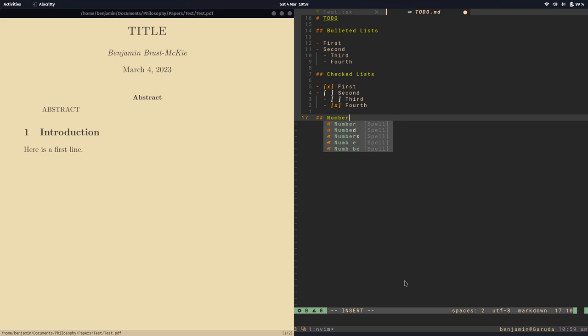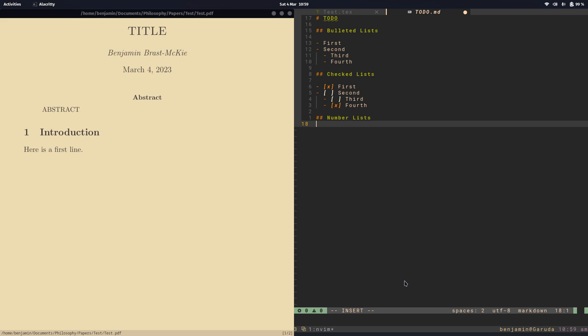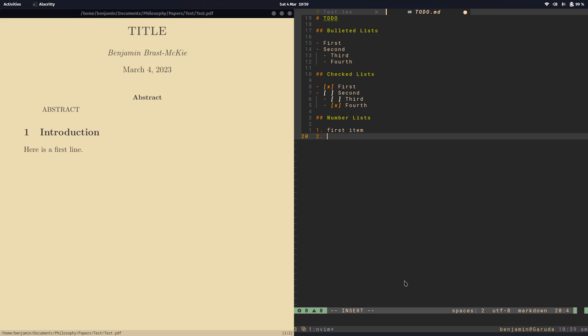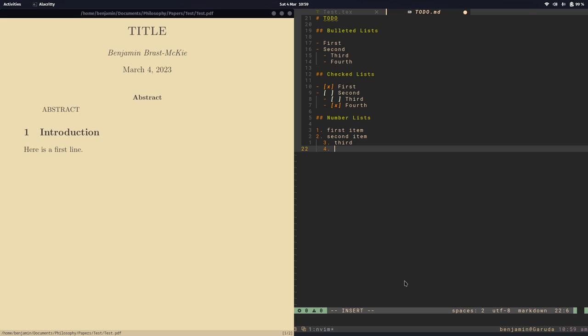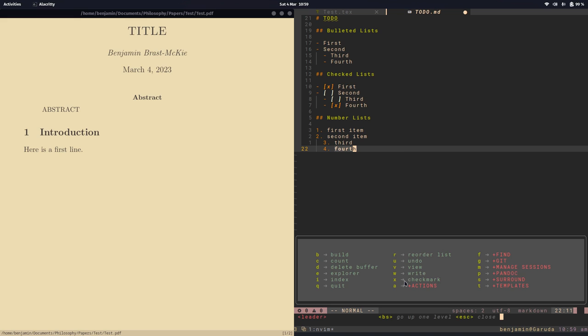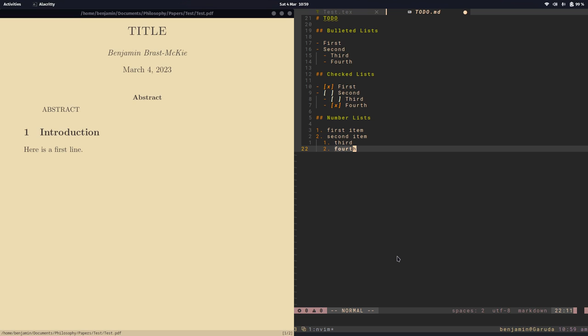Let's now do numbered lists. And if we do one period with a space, we have a first item, a second item. And say for the third item, we'd like to indent it. Notice it doesn't renumber, and it'll just continue my numbering. But say I want to renumber it, so I can do, let's do R for reorder list.